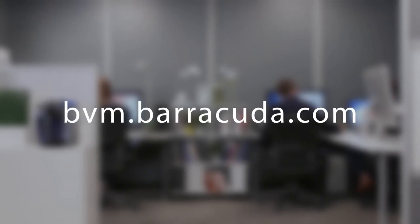Run a free scan to assess vulnerabilities in your website now at bvm.barracuda.com.